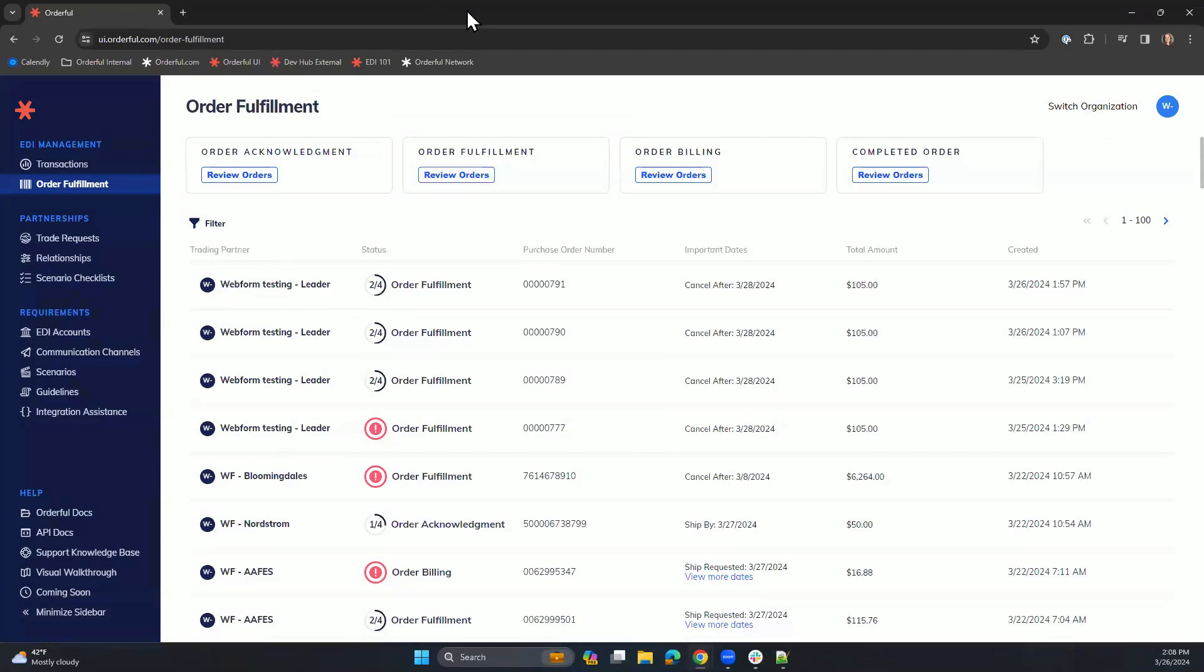And that concludes the order-to-invoice cycle using Orderful's Web EDI fulfillment solution.